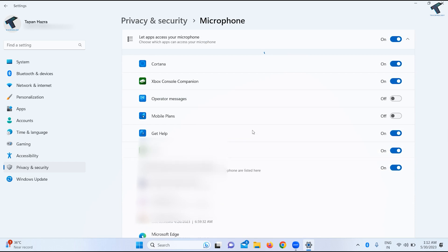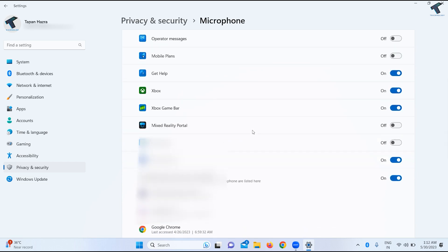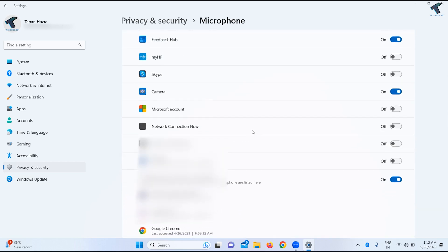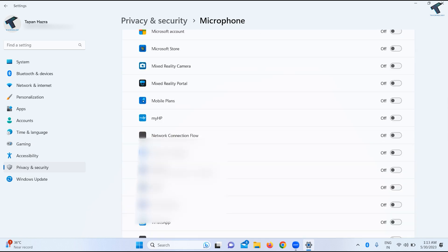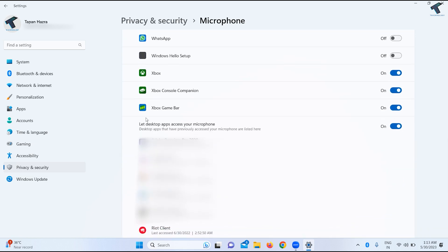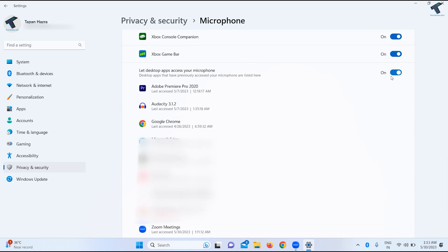If you scroll down, you will get an option called 'Let desktop apps access your microphone.' Make sure that this option is enabled. As you can see, Zoom Meeting is showing under this option.